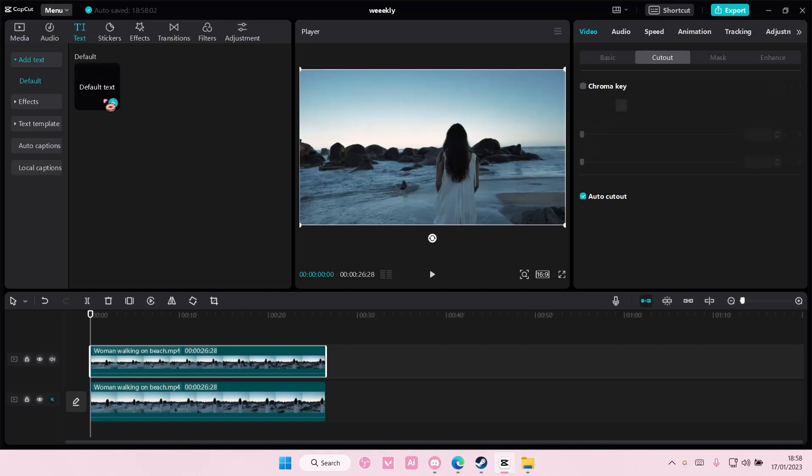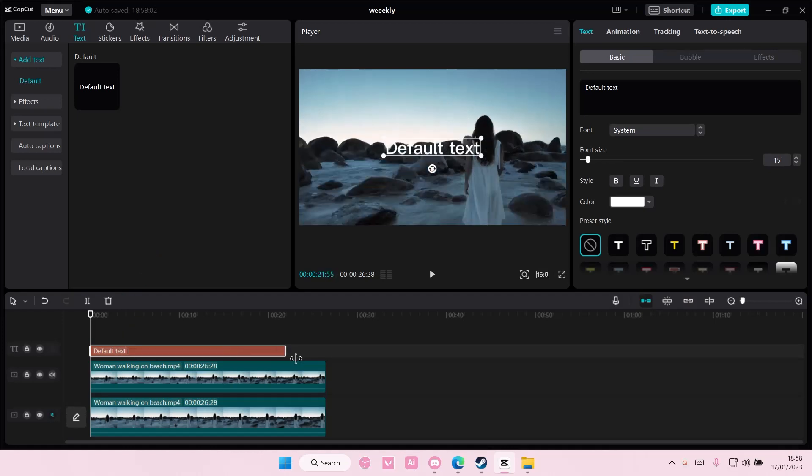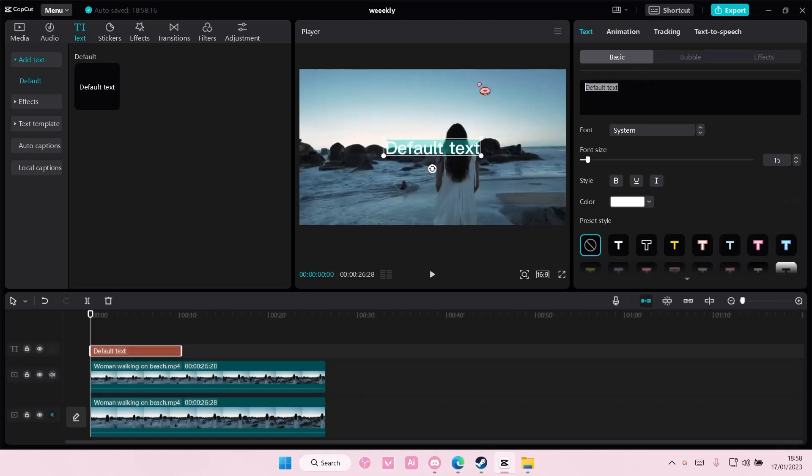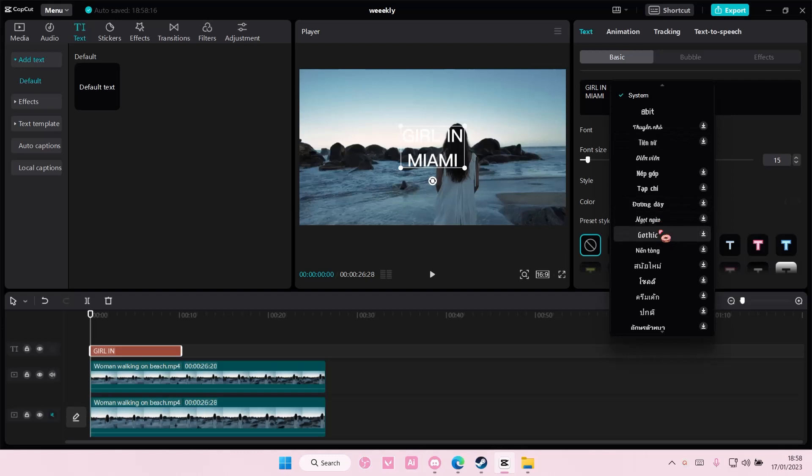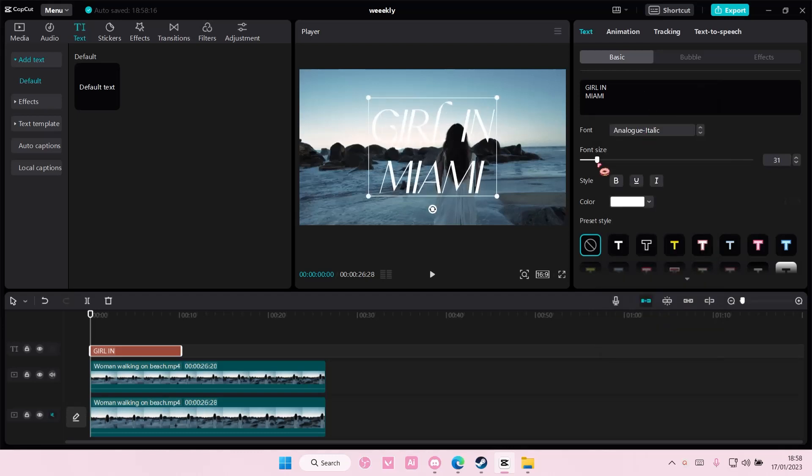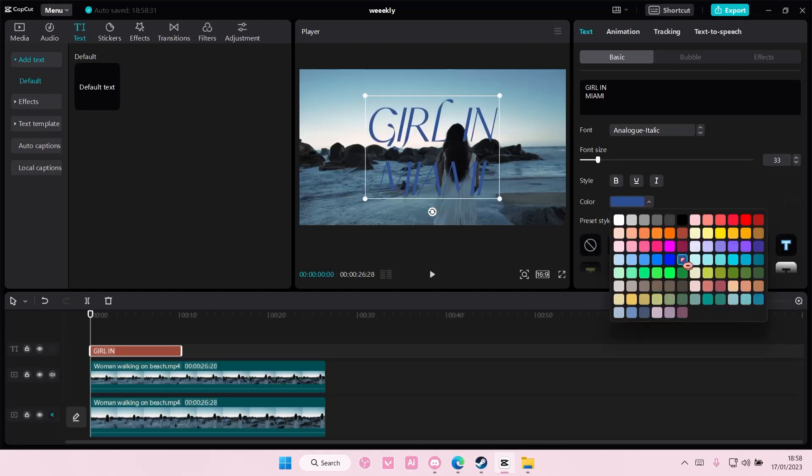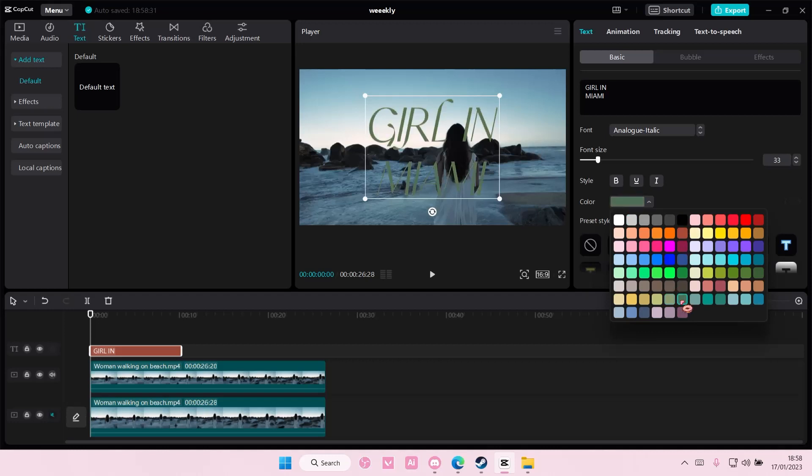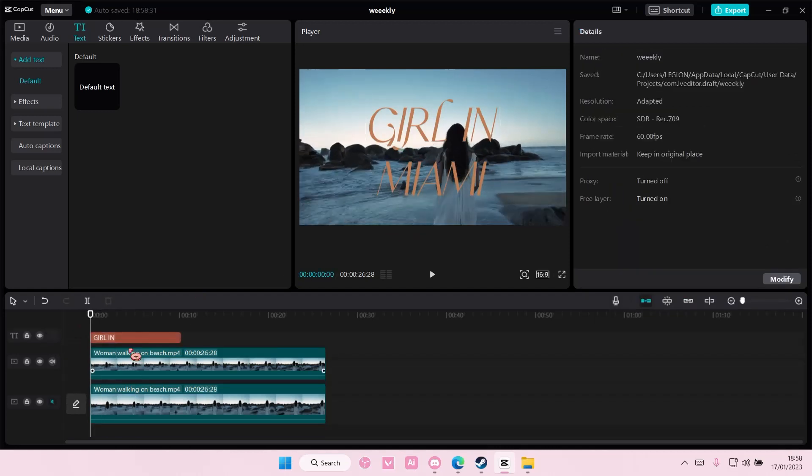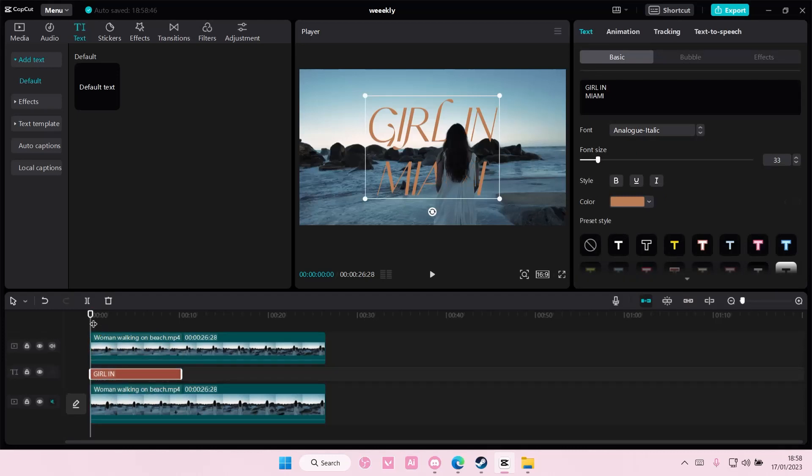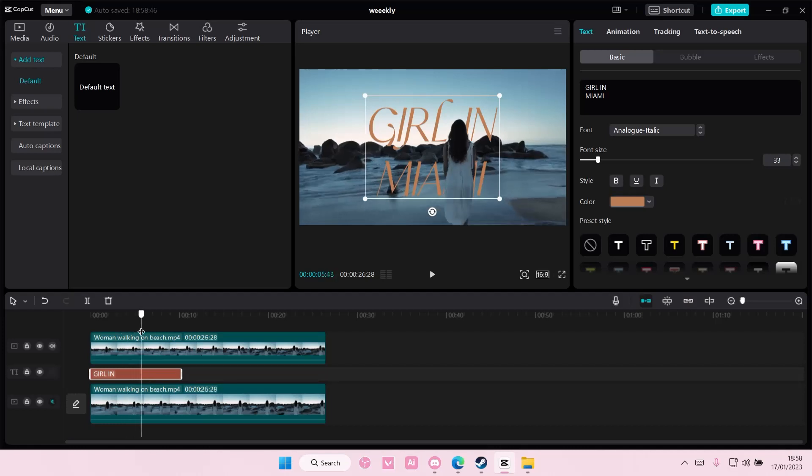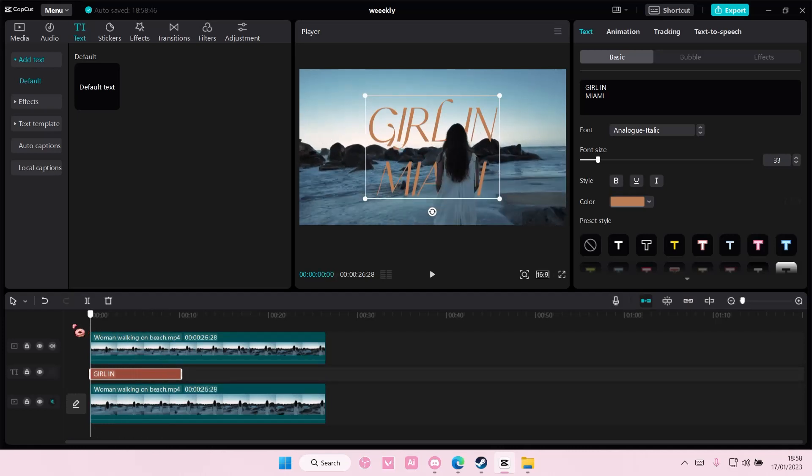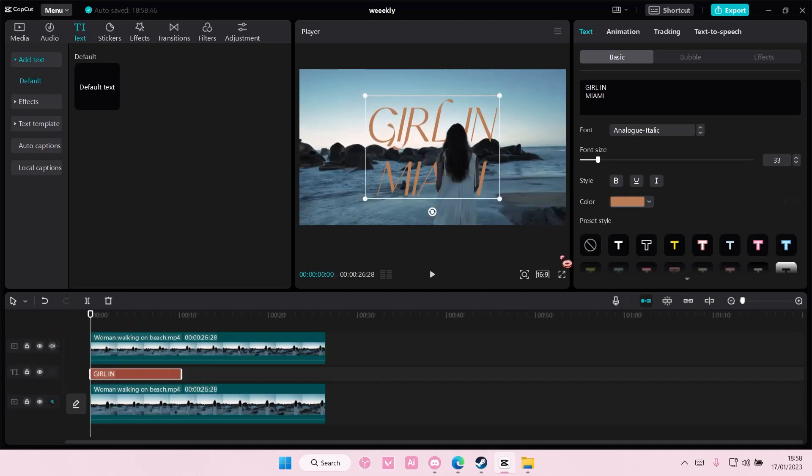you're just going to select text and you're going to add in a default text. I'm just going to type in Miami. I'm also going to change the font of the text here and I'm just going to adjust the font size. You can definitely change the color of the text if you want to. I'm trying to find one that shows up, maybe like this one. And then I'm going to move this down here and I'm going to copy and paste this.